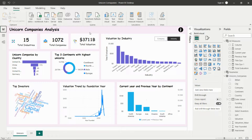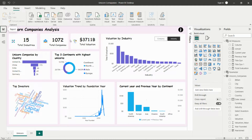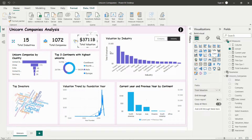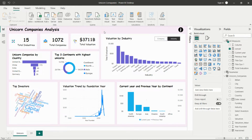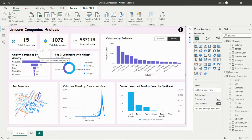As per this data, we have a total of 15 industries, 1,072 companies, and $3,711 billion in valuation for all unicorn companies. I'm showing these three values in card visuals in Power BI. Using the card visual, we show the overall value of a particular thing, and we can filter these values from anywhere in the dashboard. Next, I'm showing unicorn companies by country.